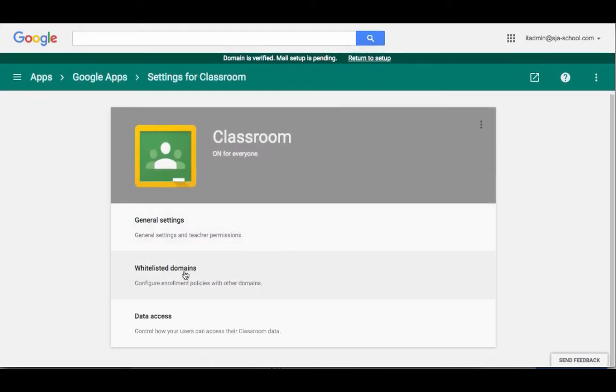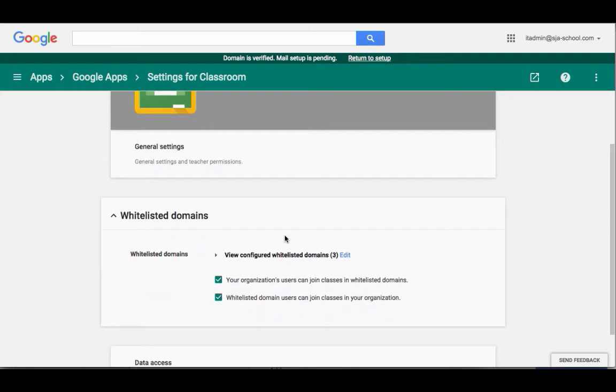And it's really important to come to this part, White Listed Domains, because if I want to work with another school and they want to work with me or using our kids in the same classroom, this setting has to be set up first.